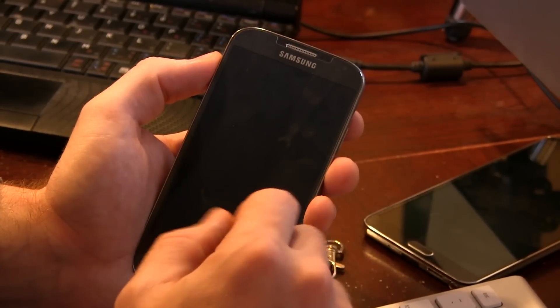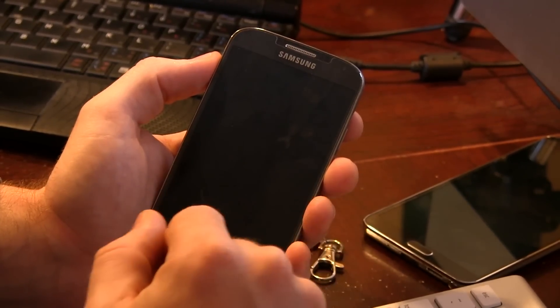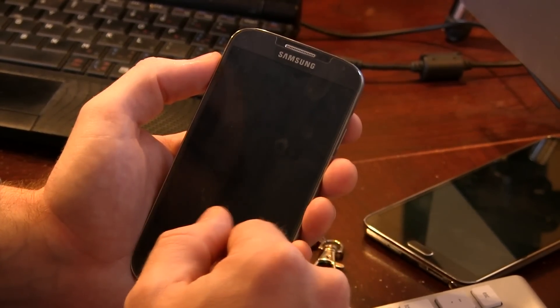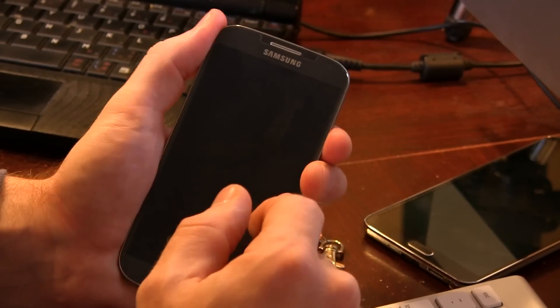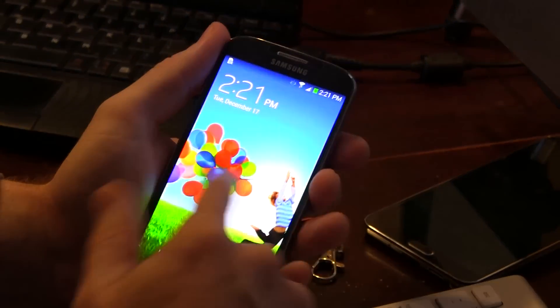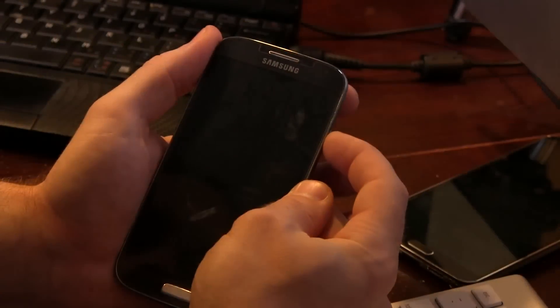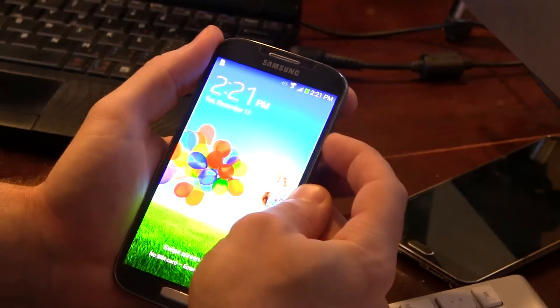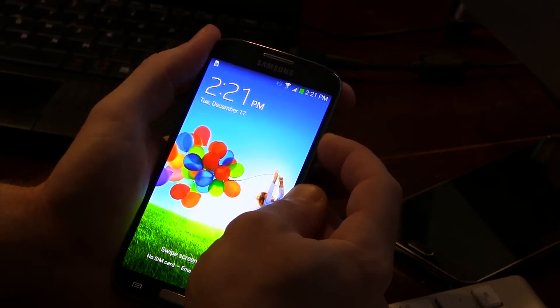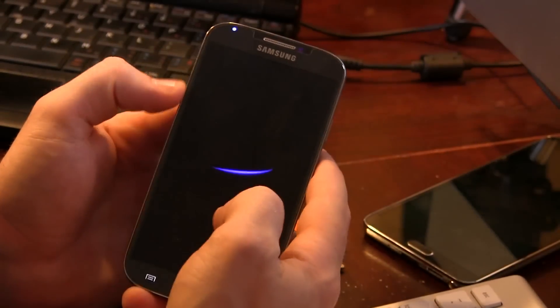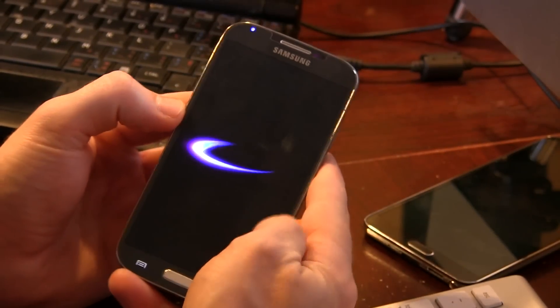Once you've done that we need to boot into recovery. So go ahead and power down your device. Mine's awake so we're gonna go ahead and power our device off. Okay, just like so.